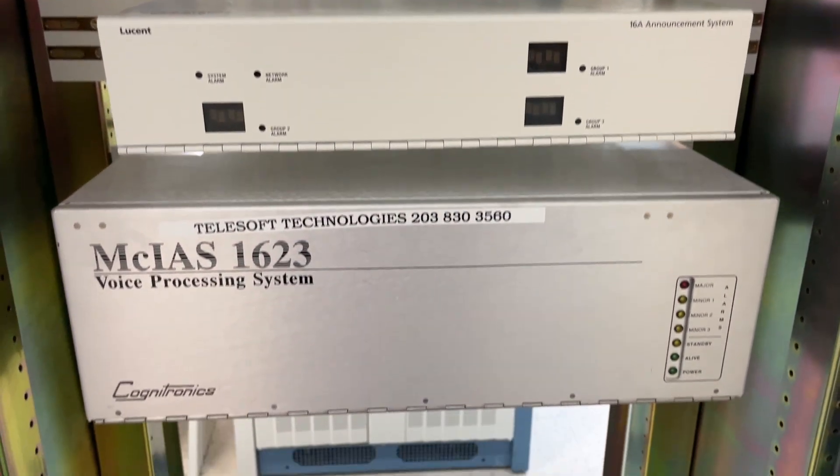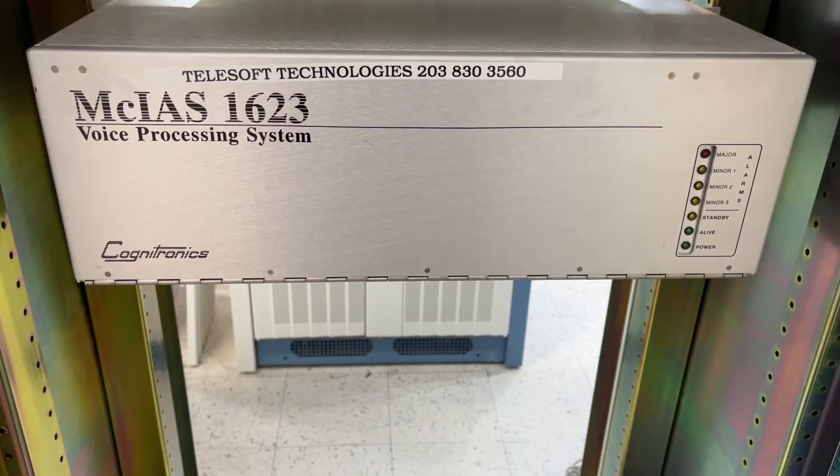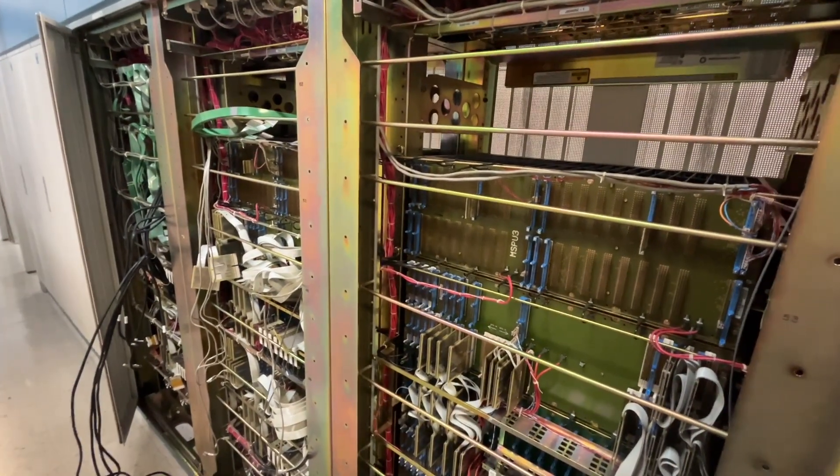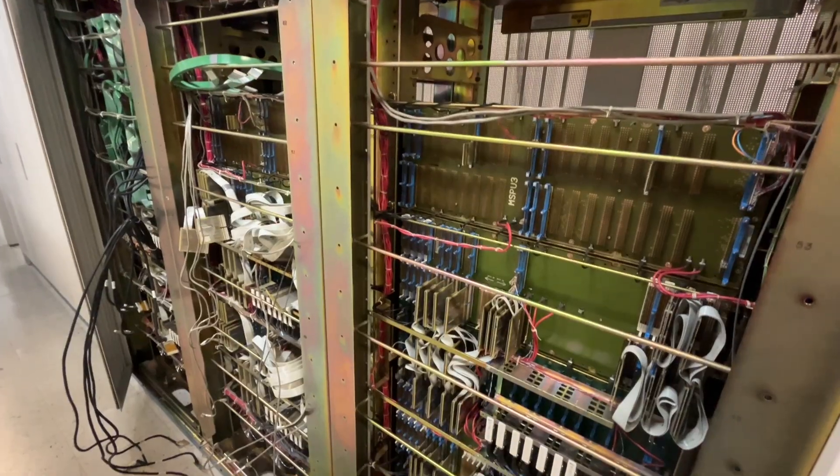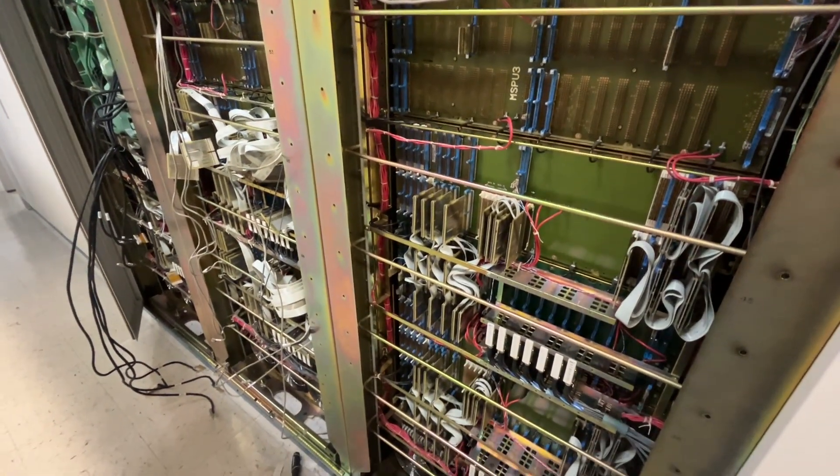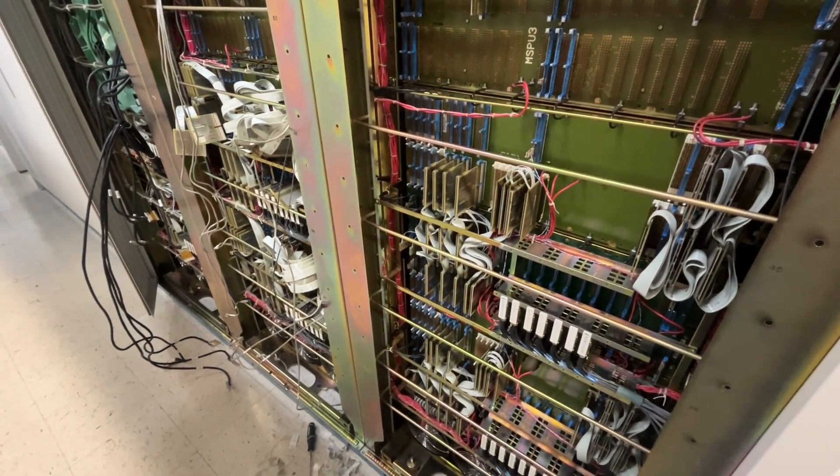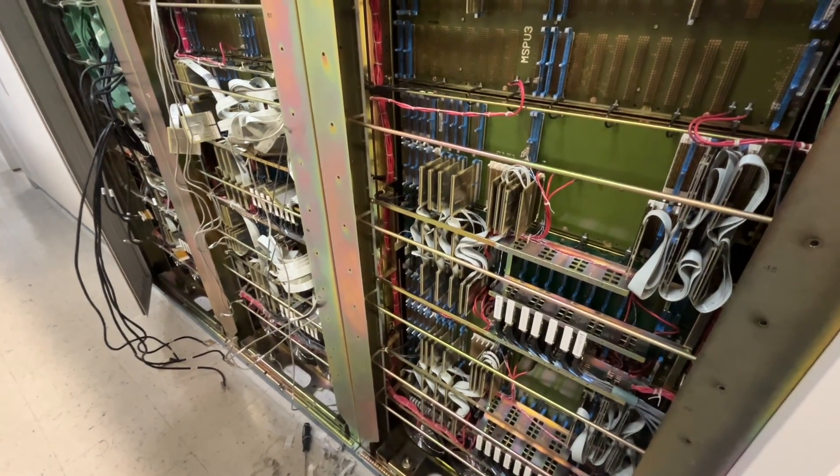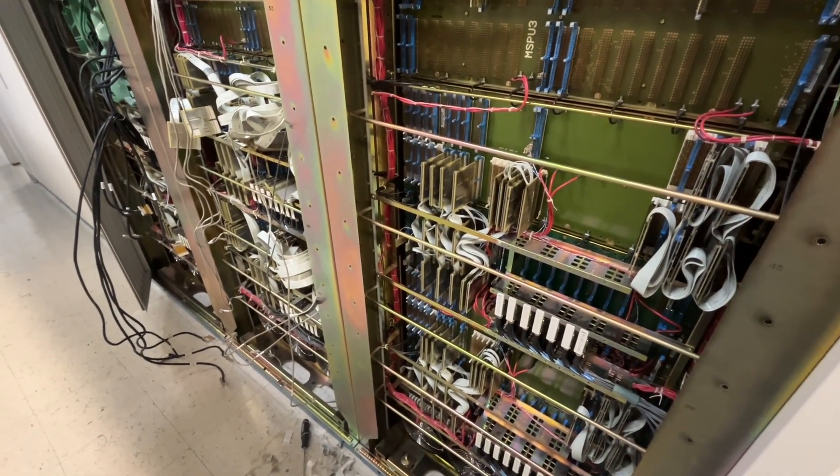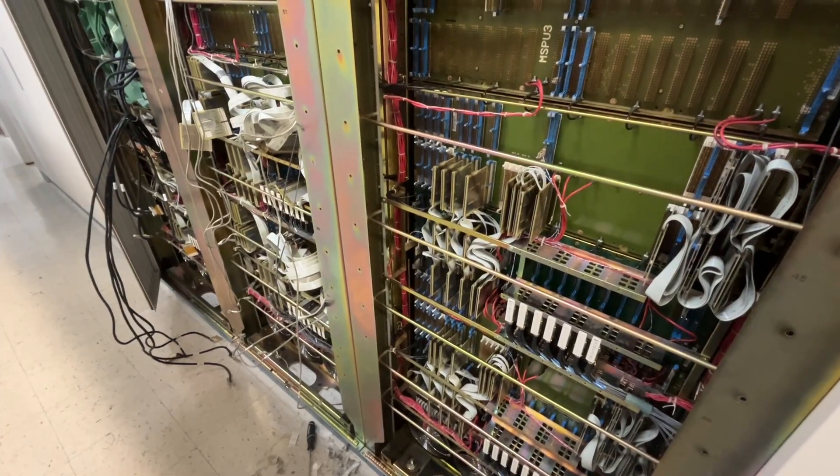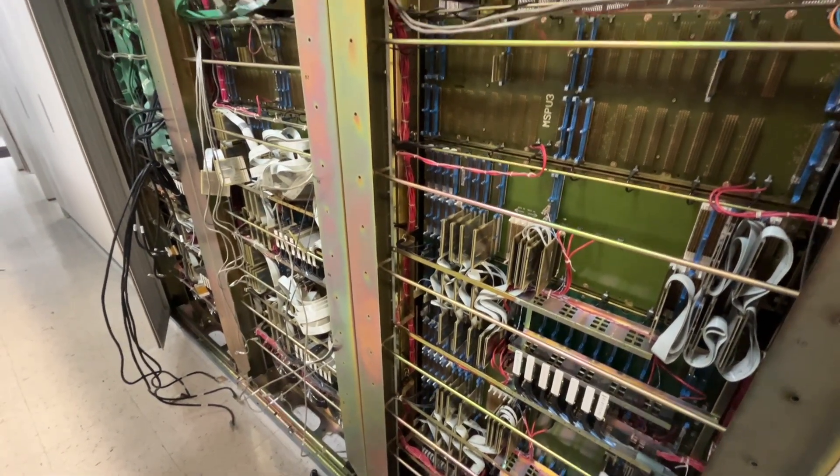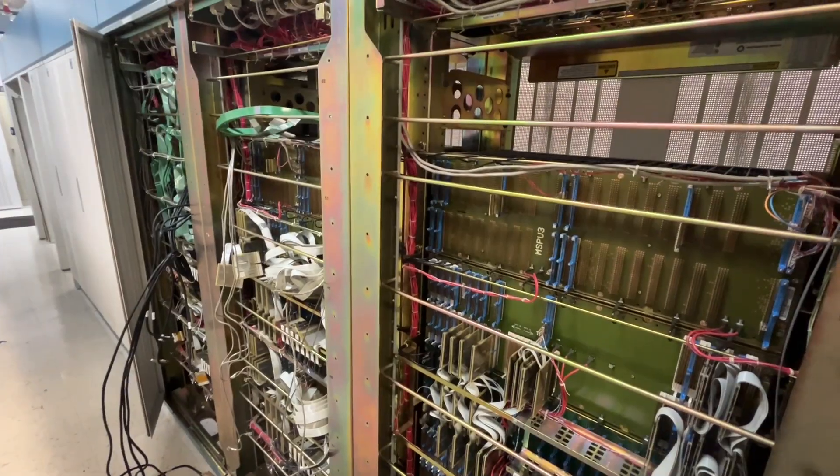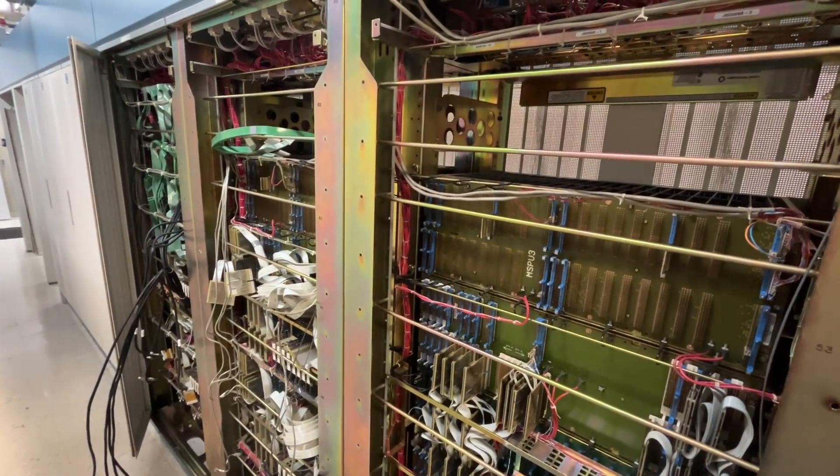This is the rear part of what's called the communications module. This is what ties all of the switching modules together. So if you make a phone call in switch mod 1 to somebody in switch mod 3, it will go through this. This is kind of like a juncter grouping frame in an ESS analog office or a crossbar machine.